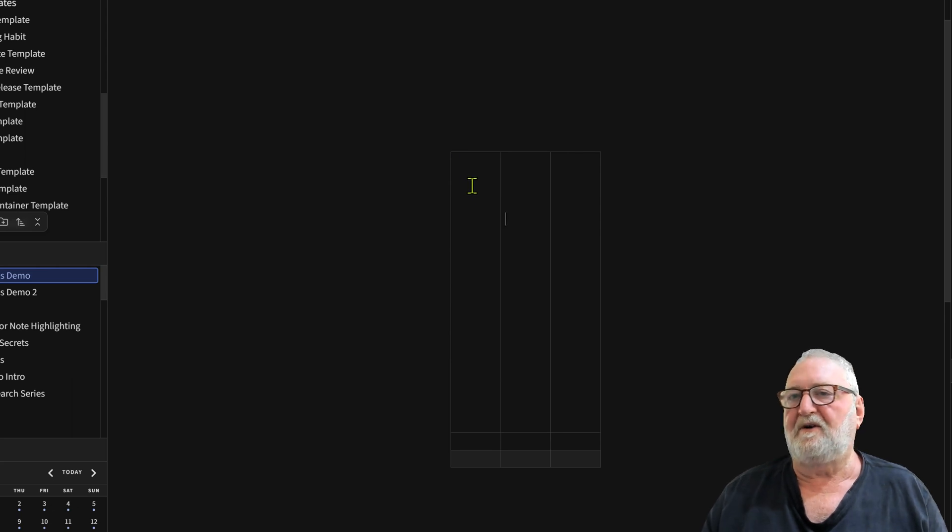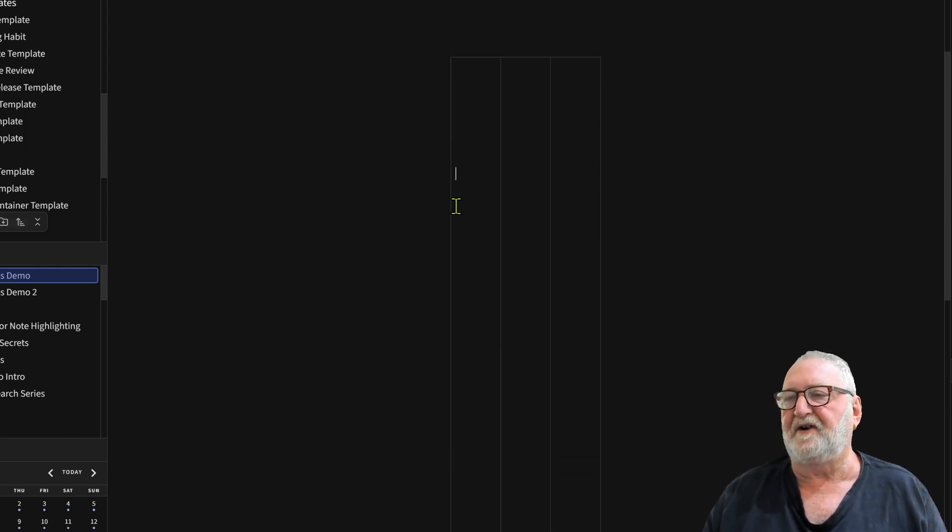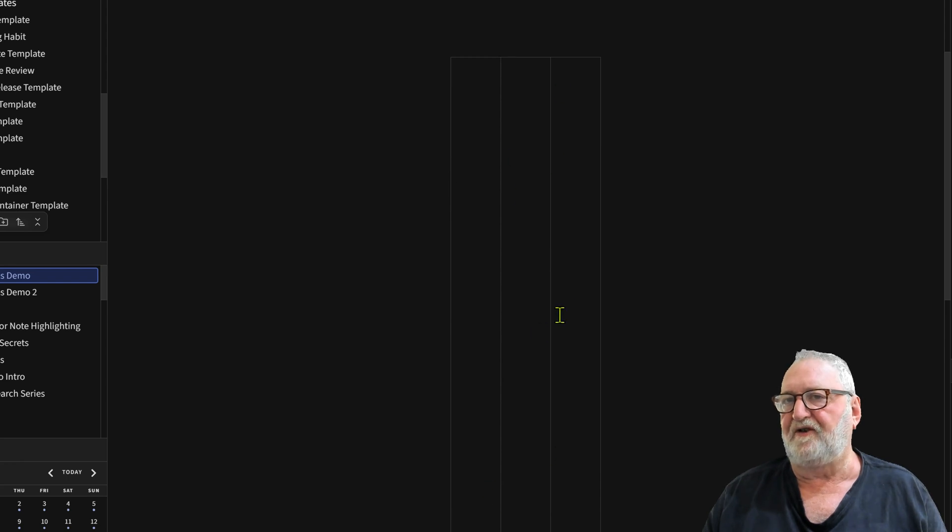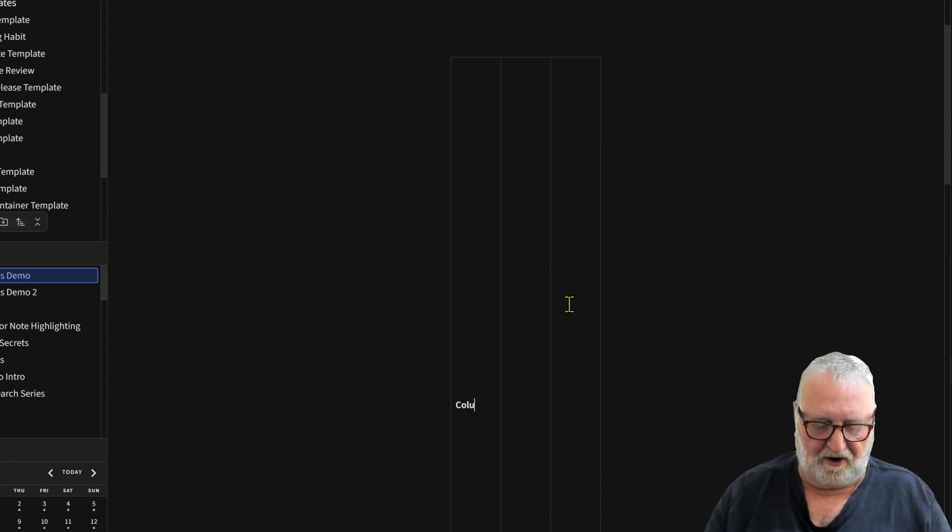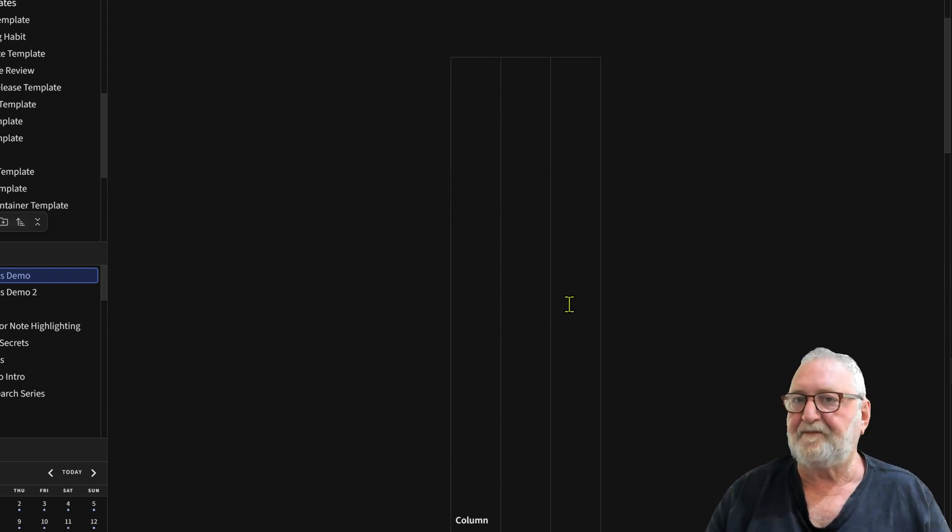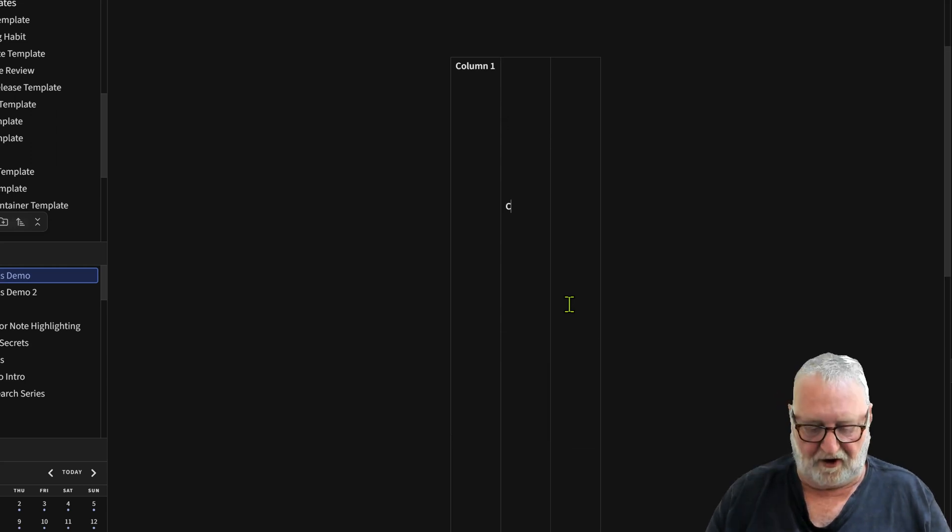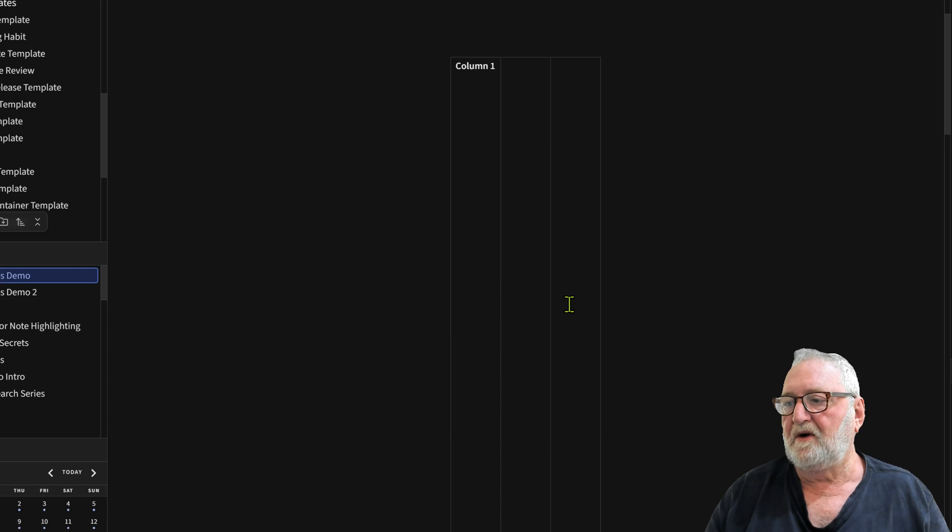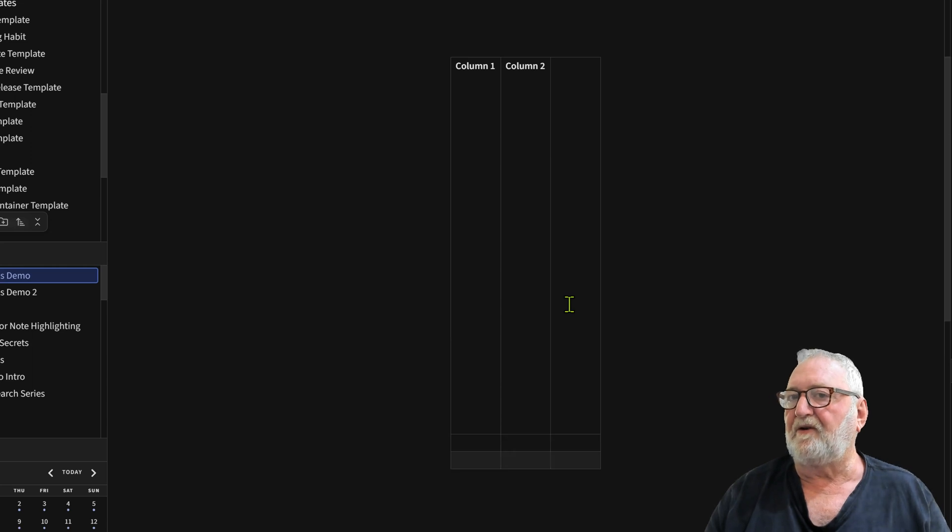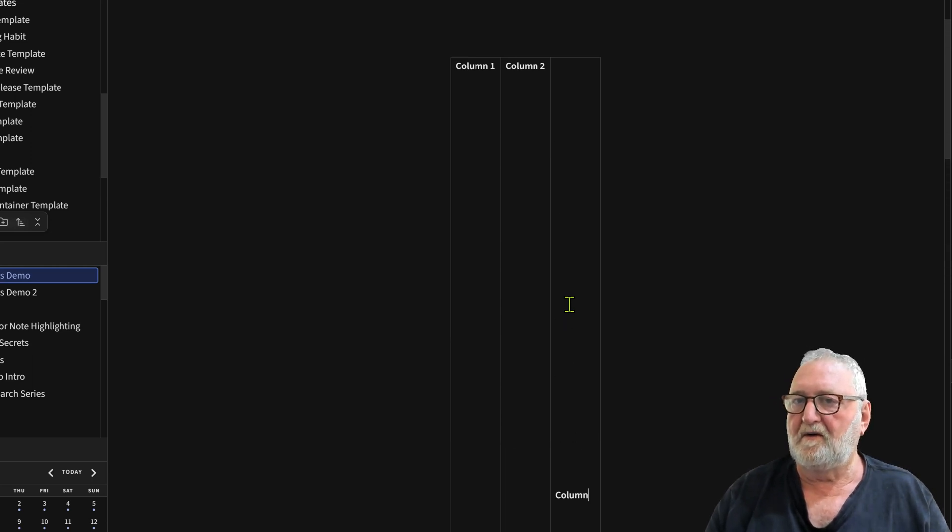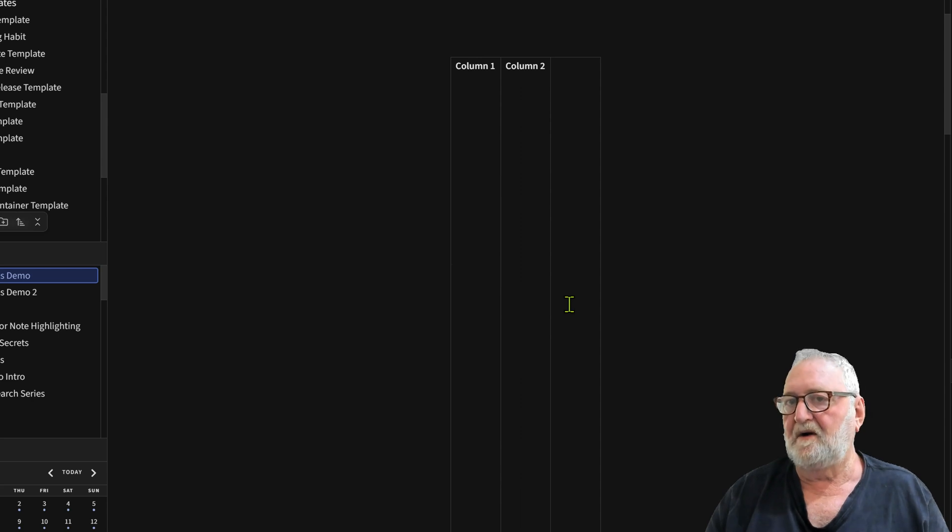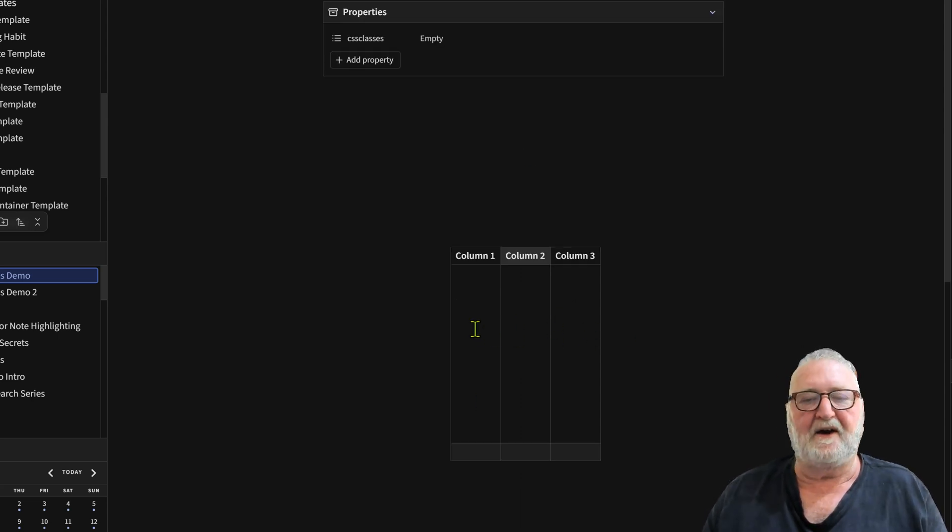This is where it does get a little funny because if you watch the screen here you can see how we've got this huge area. We're just typing column one and tab across to column two, tab across to column three, and then we move down into the next row.